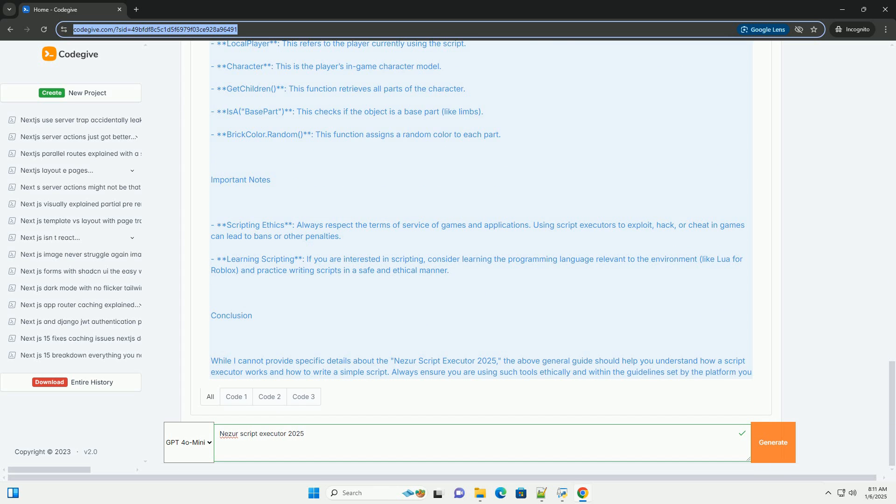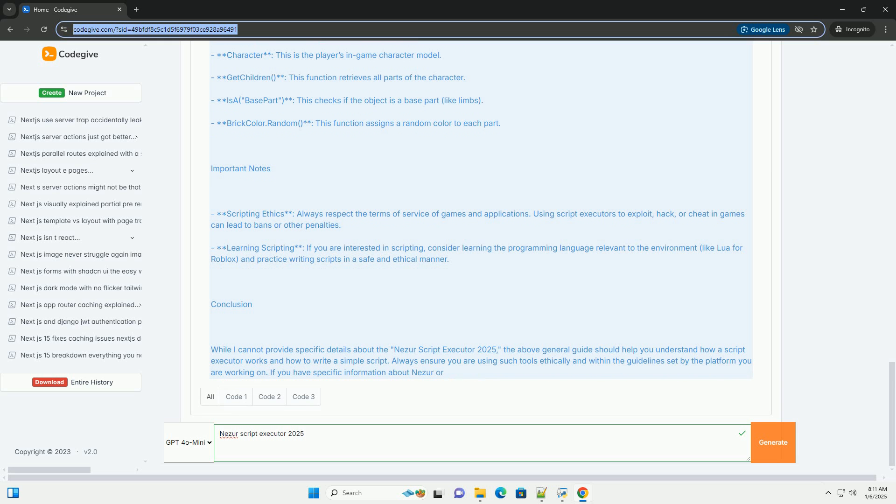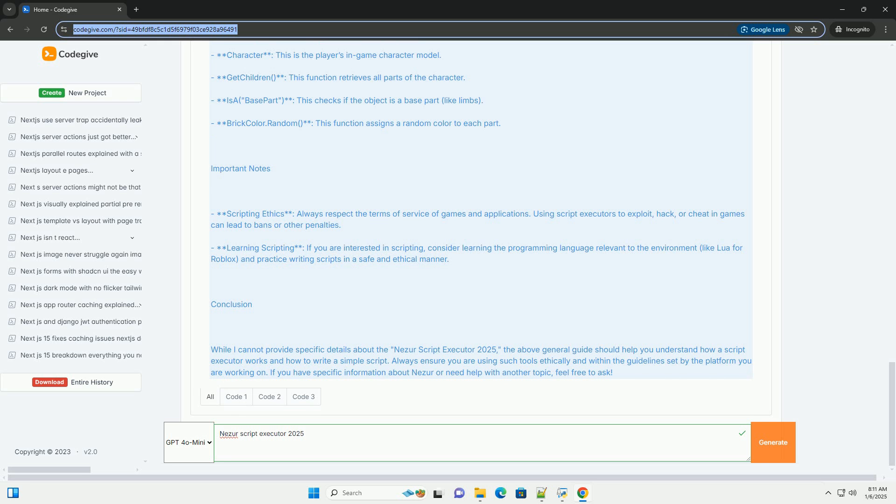What is a Script Executor? A Script Executor is a tool that allows users to run scripts, often written in languages like Lua, JavaScript, or Python, within a specific environment, such as a game or application. These tools are frequently used in the context of game modding, automation, and testing.